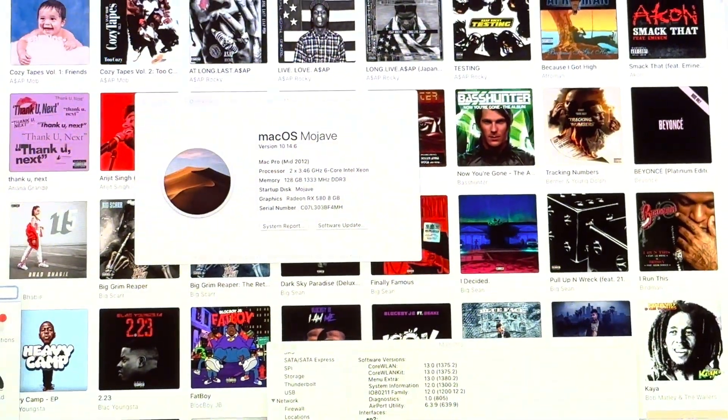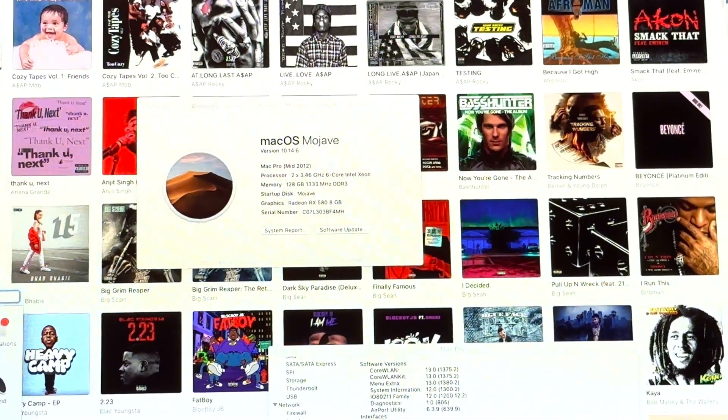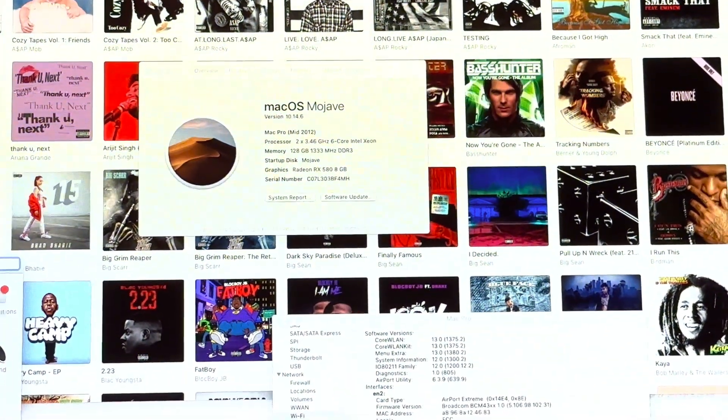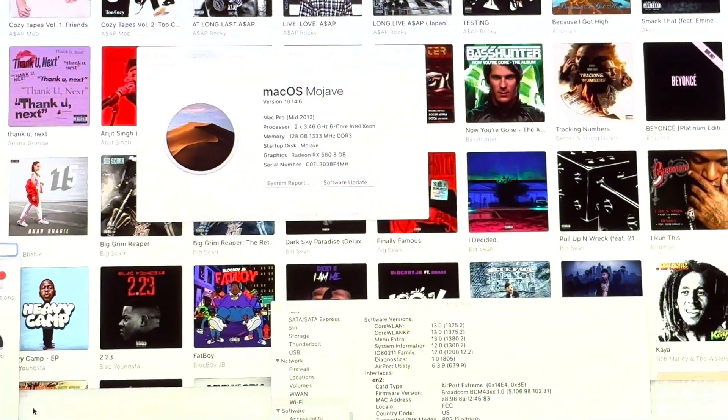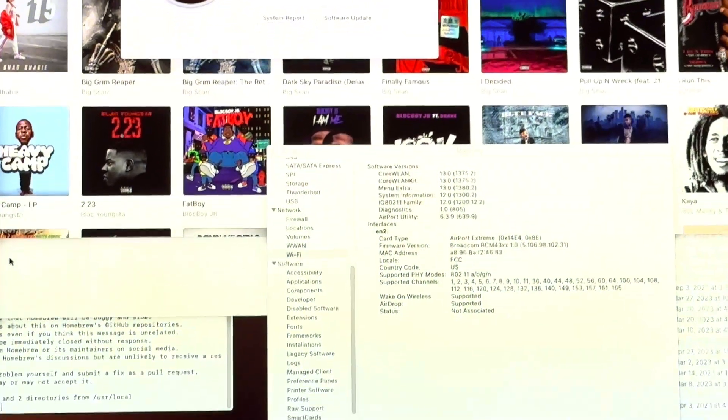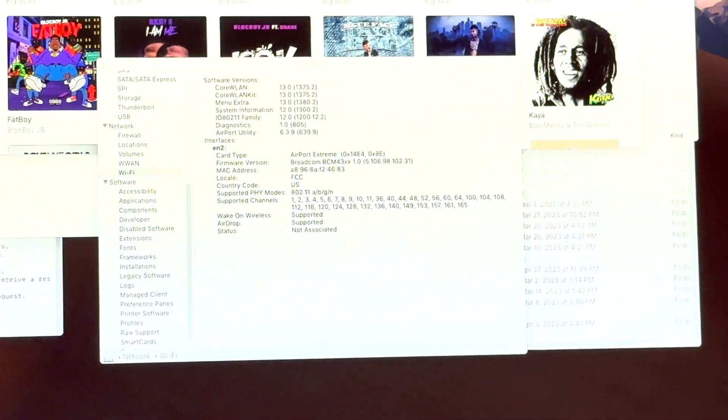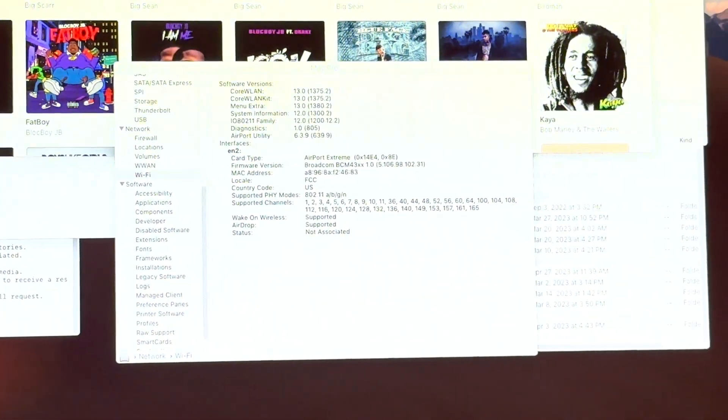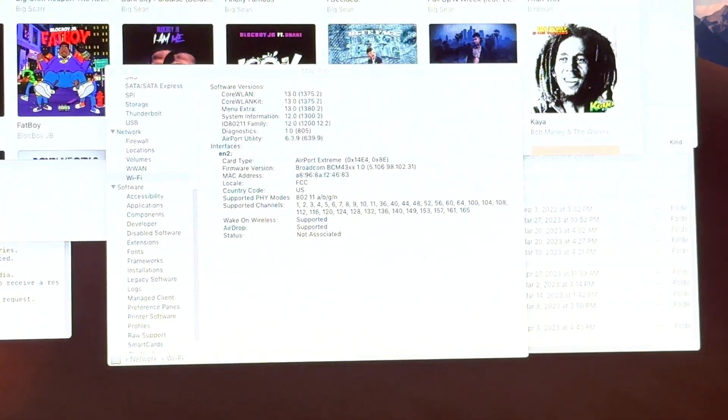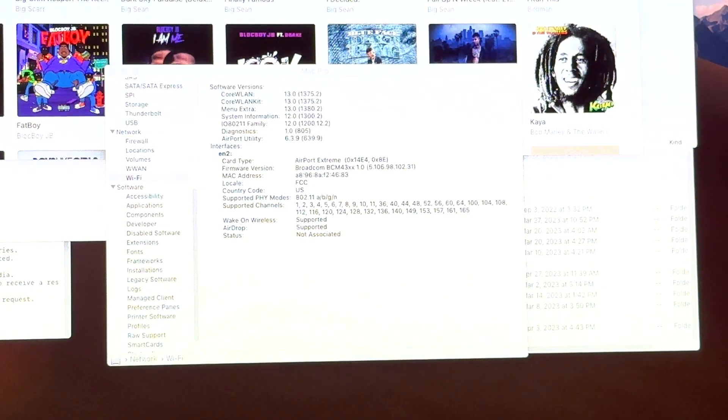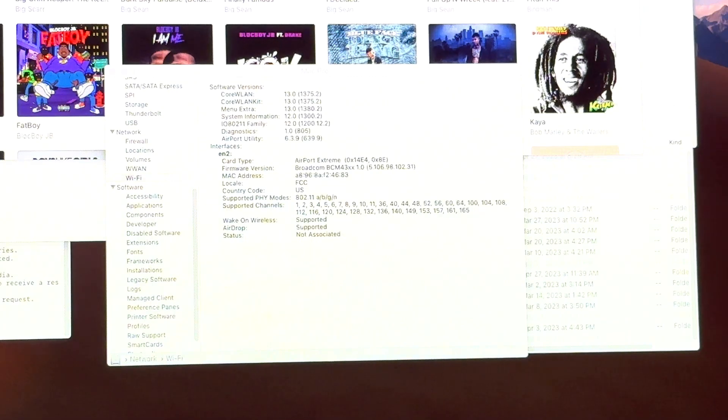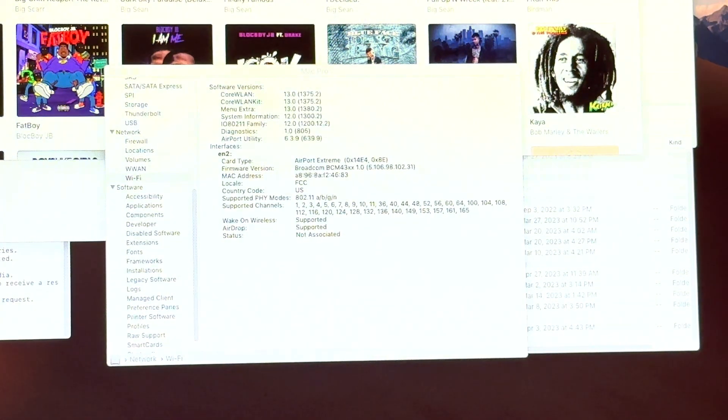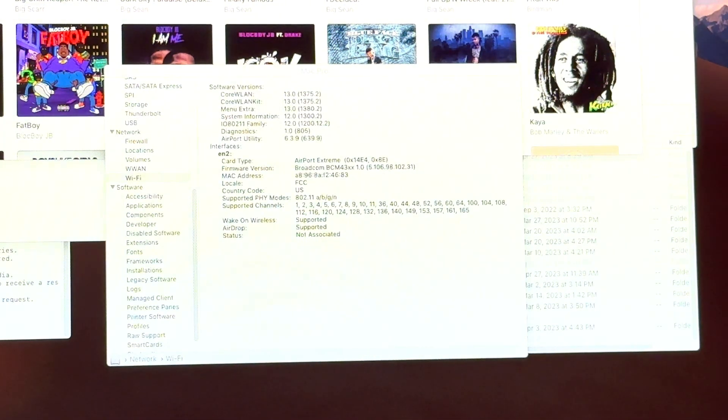For the memory we have 128 gigs and it's running Mojave. I have a Radeon RX 580, but pretty much what we're gonna do is we're gonna upgrade the Wi-Fi card on it. Pretty much everyone talks about the Bluetooth 4.0 upgrade and some people do mention the Bluetooth 4.2 upgrade, but they buy it in this super expensive kit online.